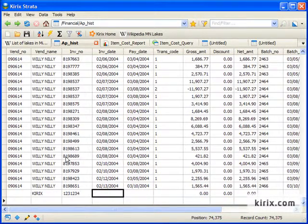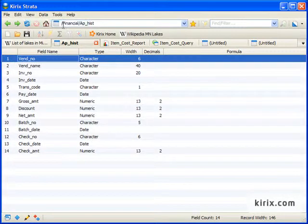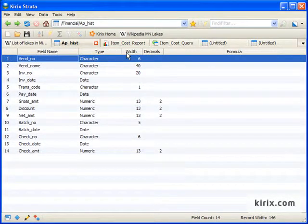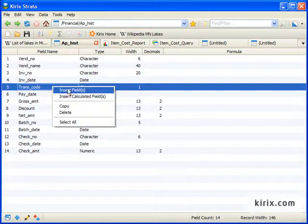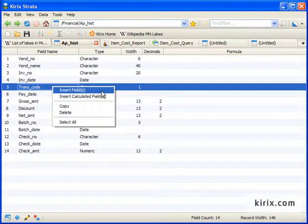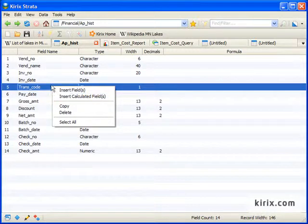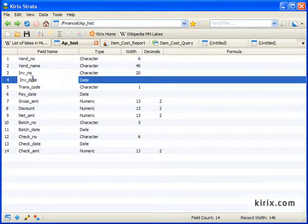Strata also offers different views for any given item. For instance, in a table, we can change from the table view to the design view. In the design view, we see the table's structure, including field name and type.